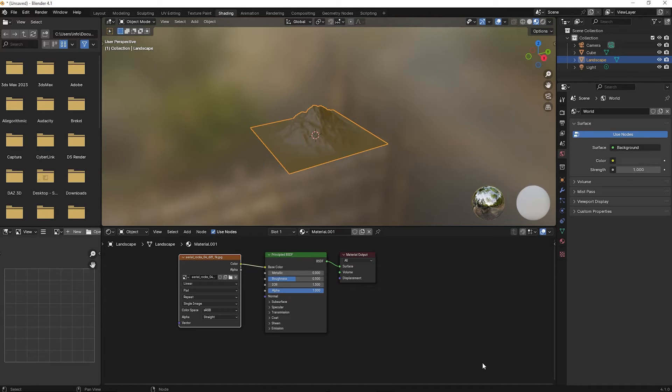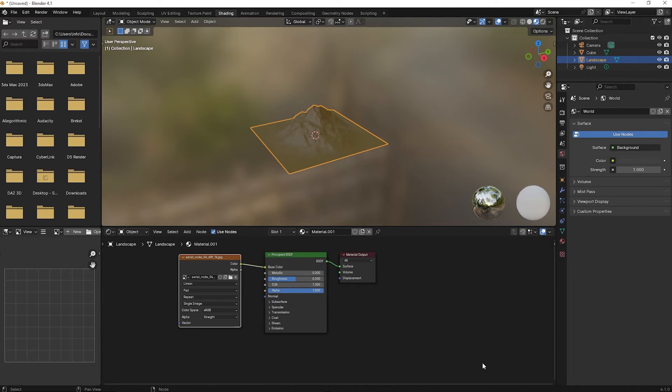Now this is the part where most people get stuck because the mesh does not show the texture properly. That is because the UVs have not been set.